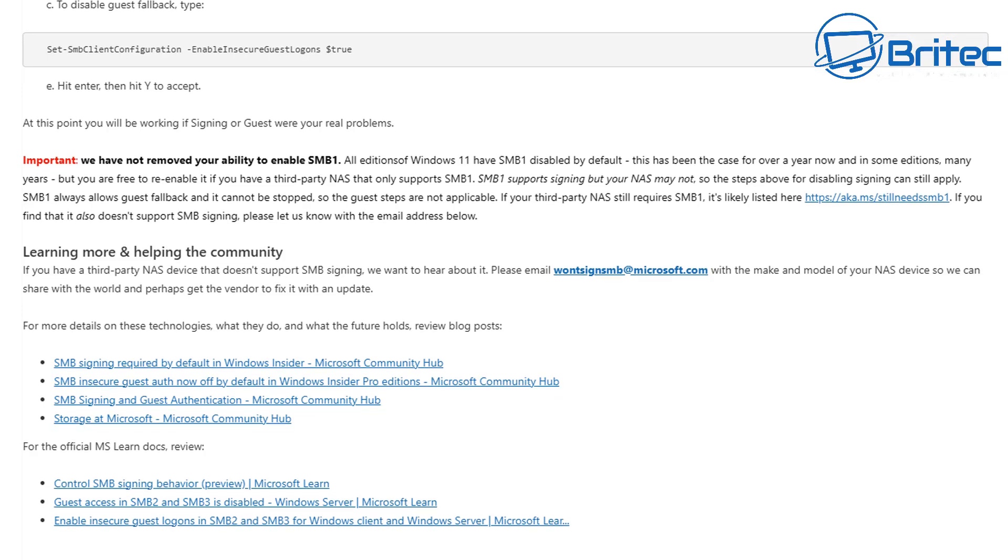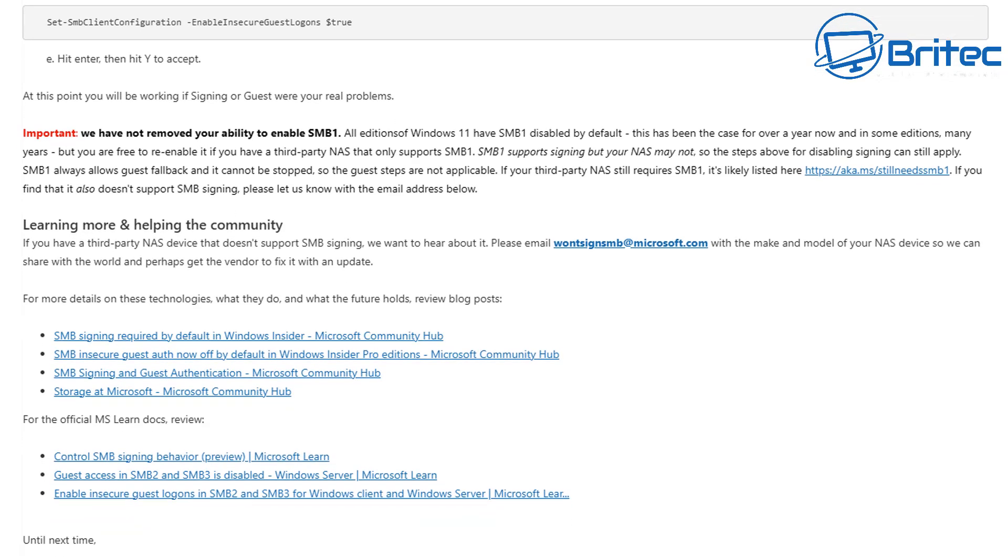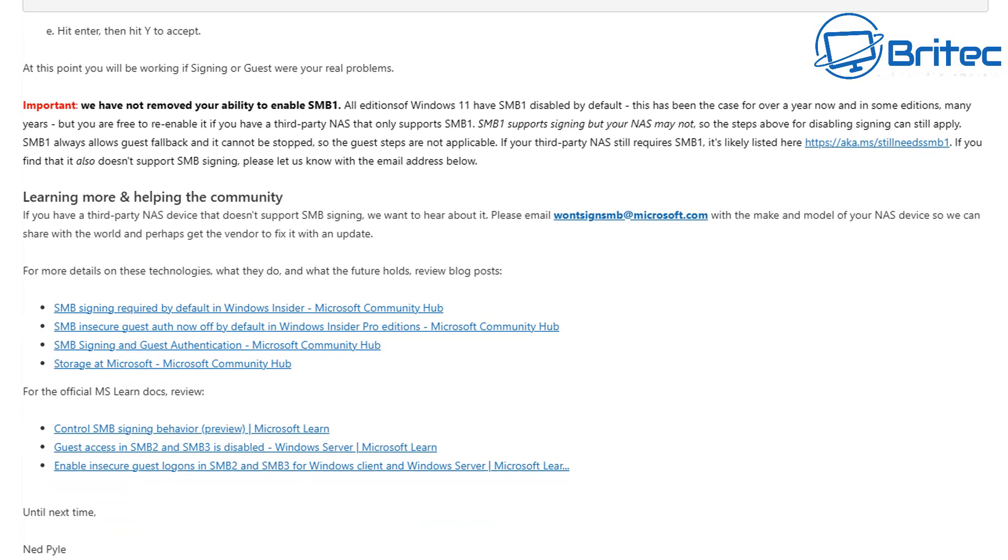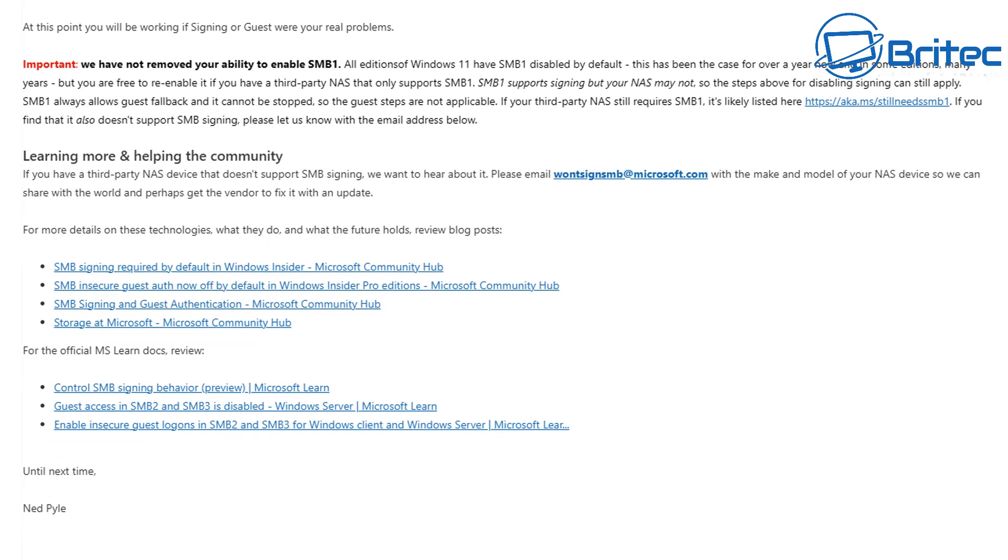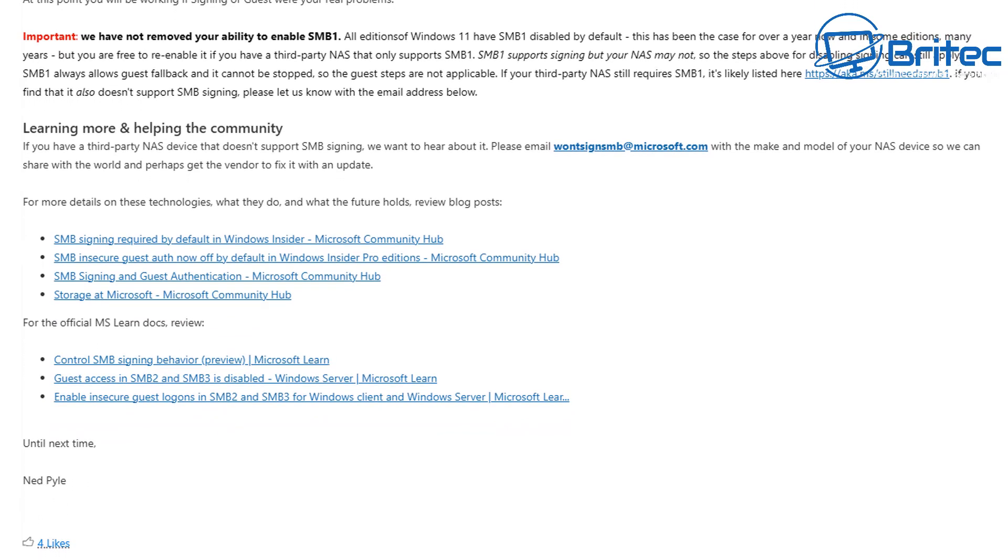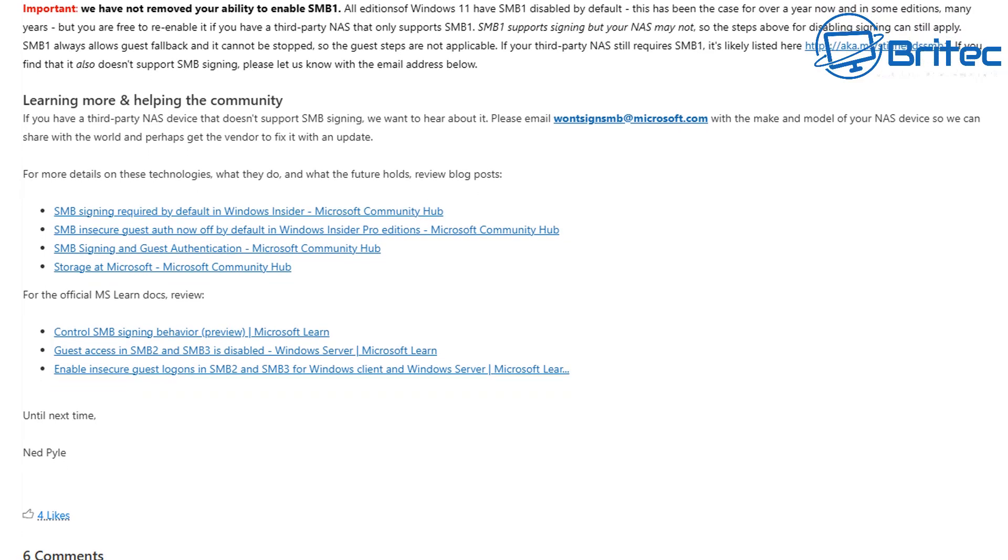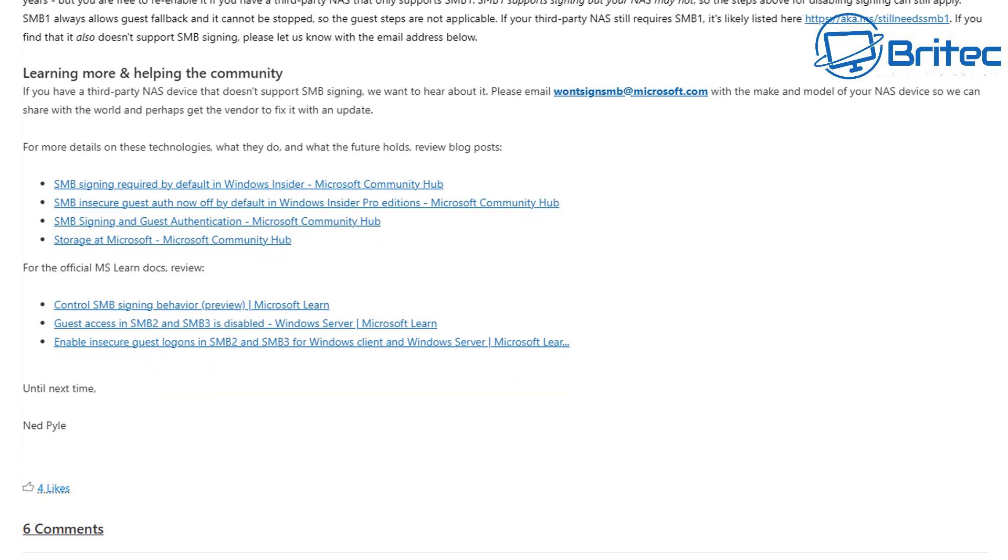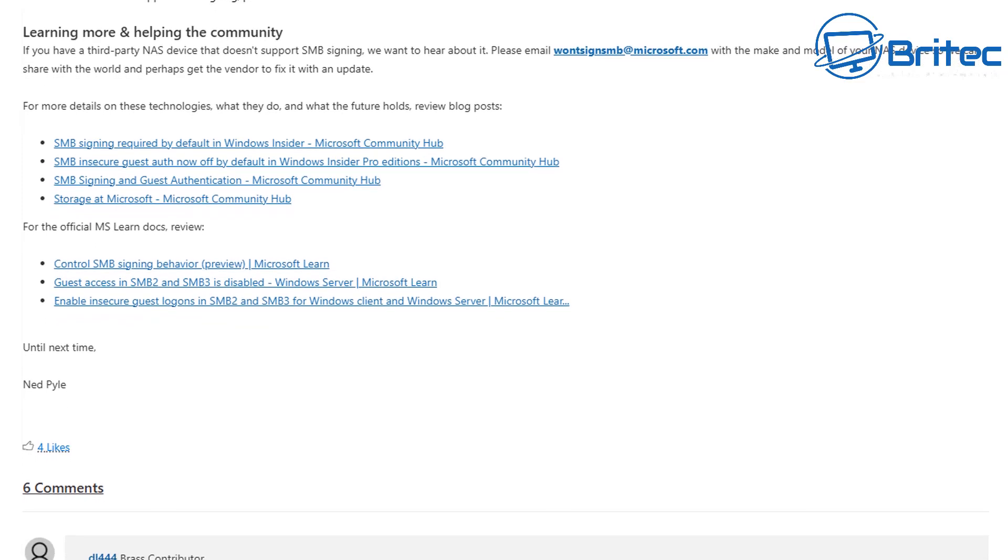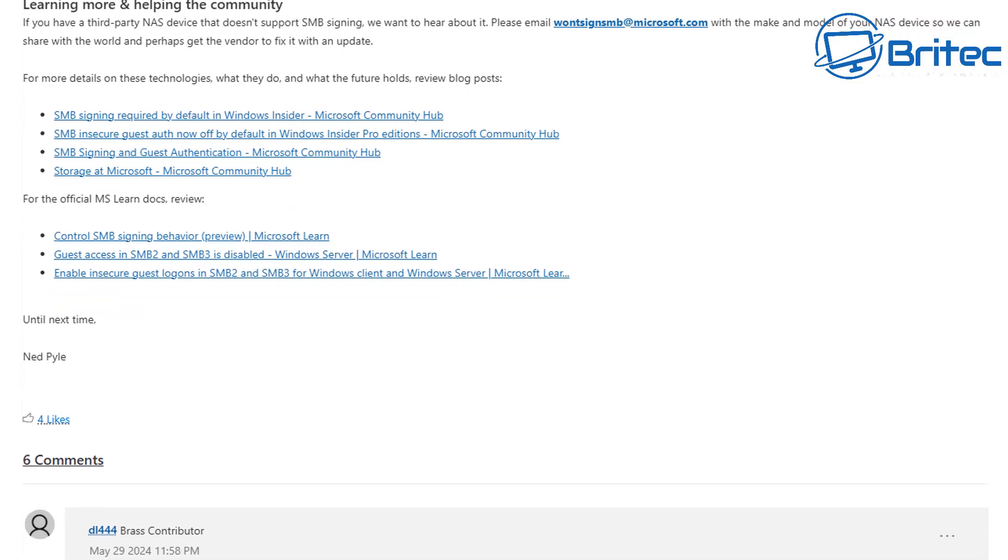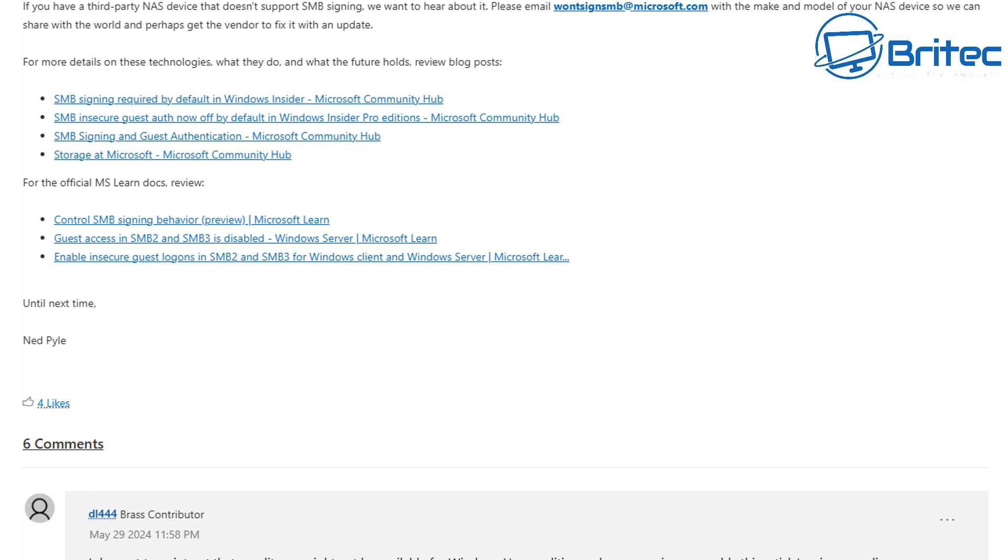So let me know your thoughts in the comments of the video. Be interested to read your opinions on whether you think this is a good idea or a bad idea. I think it's a good idea for security reasons, but they haven't probably thought about the amount of devices that are going to need those requirements to work correctly.